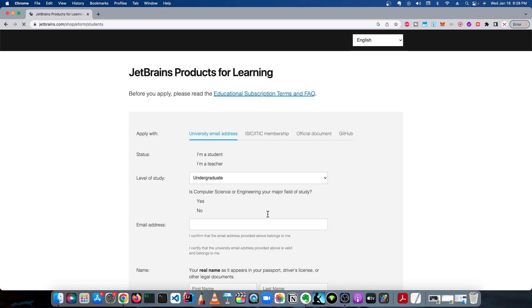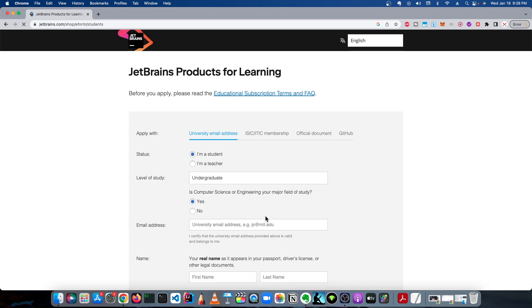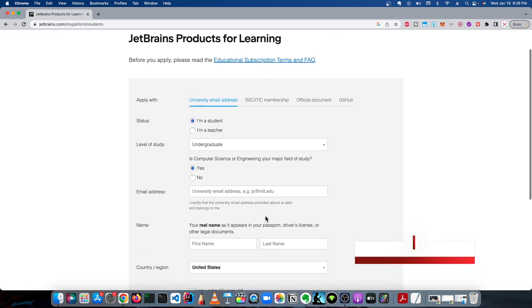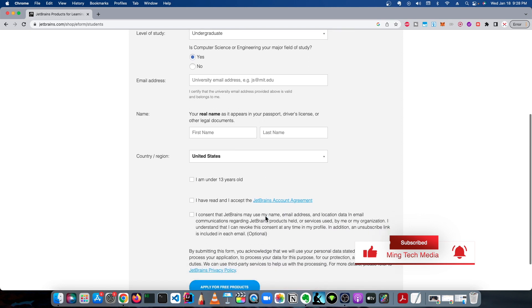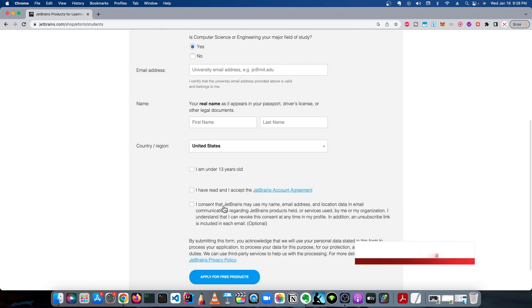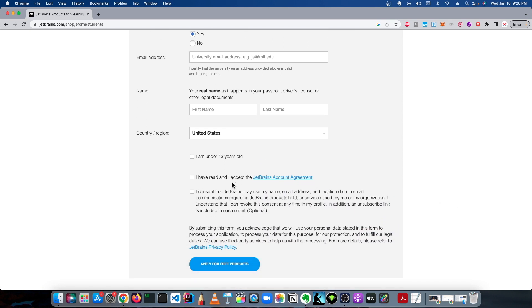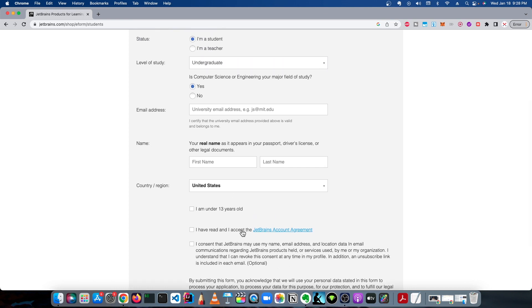When that page comes up, it's going to bring you to a page with a form, and that form is going to have all the relevant information that you should fill out. Once you fill this out, click Apply for Free Products. They're going to send you a link within 24 to 48 hours, but I got mine in an hour, and then they'll give you a free license key.